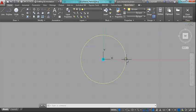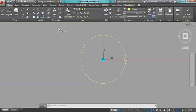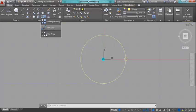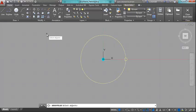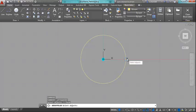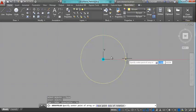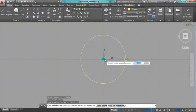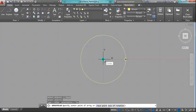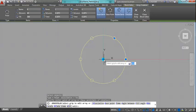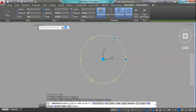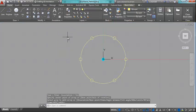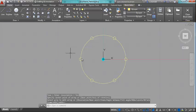Now I'm going to make an array of this circle about the center here. I want to have six of these, so I'm going to click on polar array. I'm going to select that circle, press enter. I'm going to snap to the center of my array. That will be the base point. And you can see already that six items are the default, and I'll just accept that.